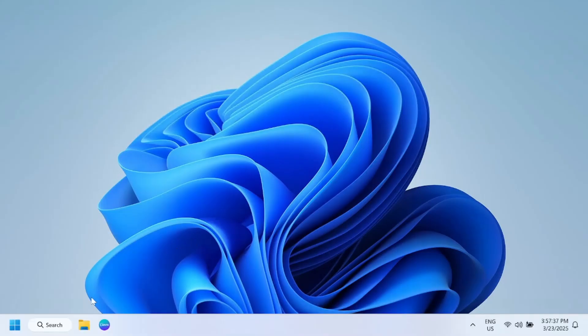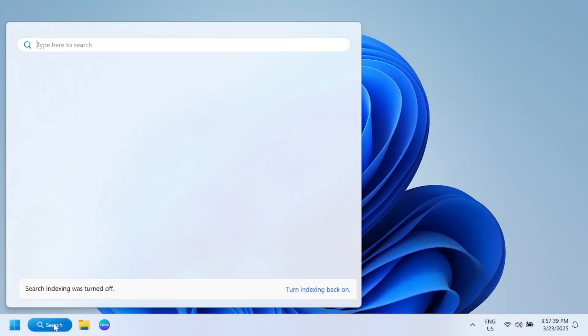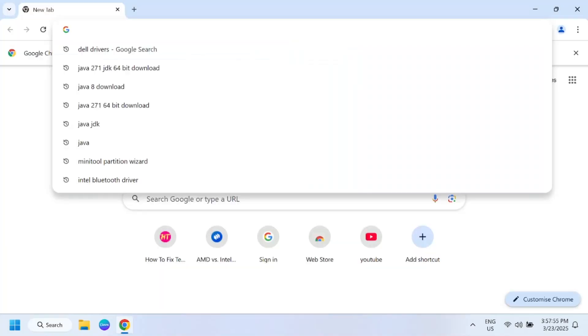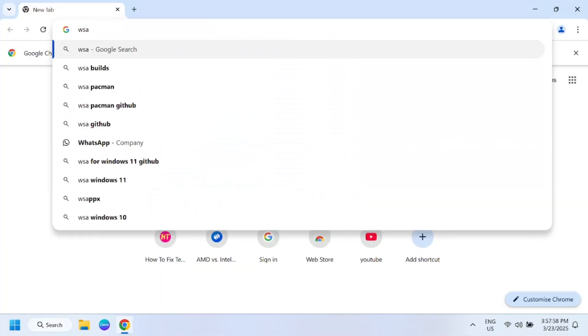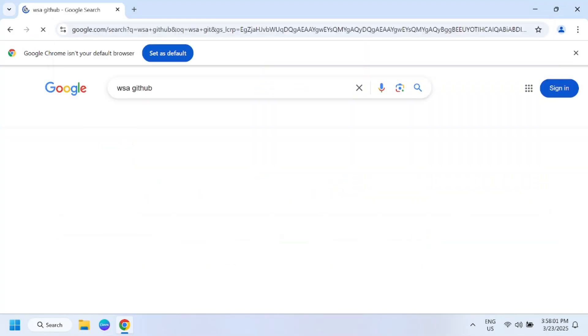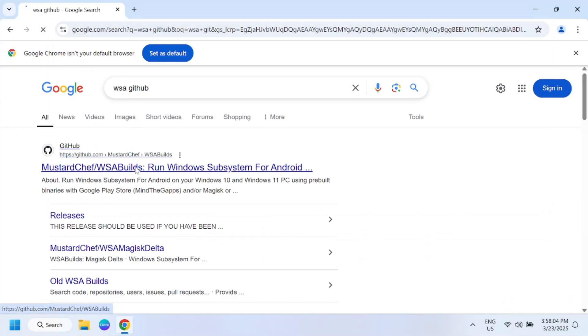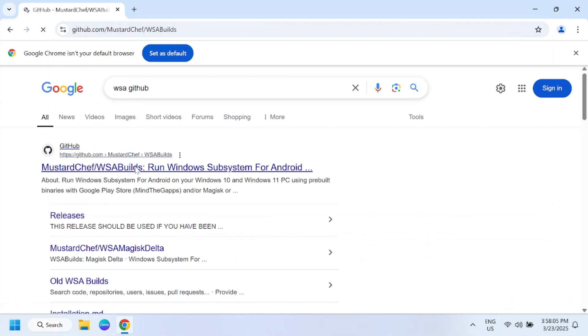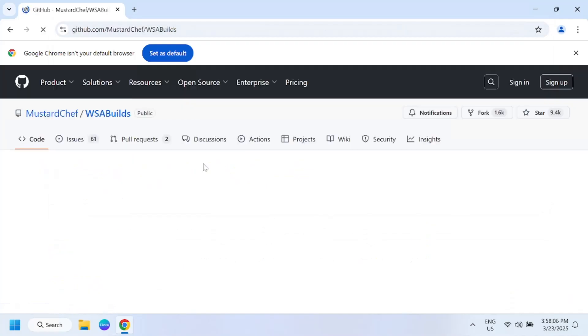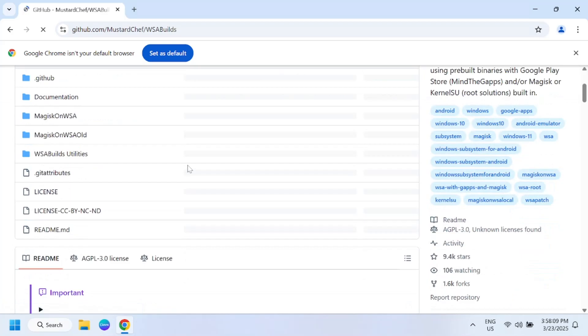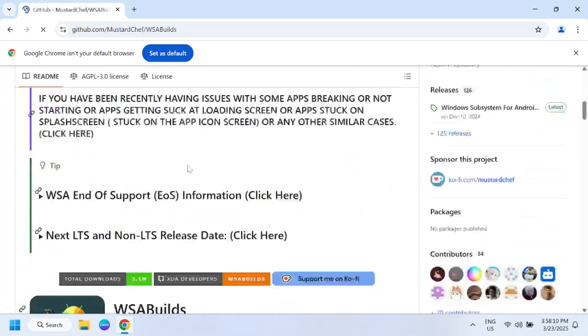Once restart is done, just open Google Chrome and on the search you need to open the first link, Windows Subsystem for Android, and you need to scroll down.